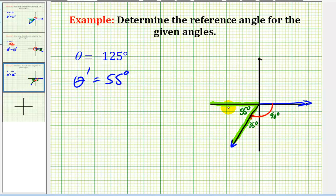From here, if we needed the reference triangle, we would just sketch a perpendicular from the x-axis that intersects the terminal side of the angle.